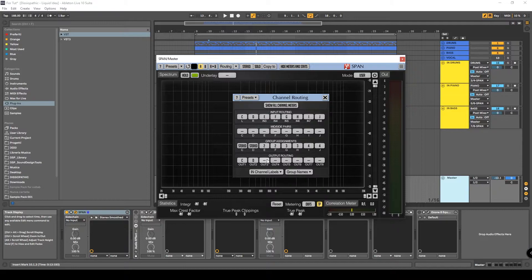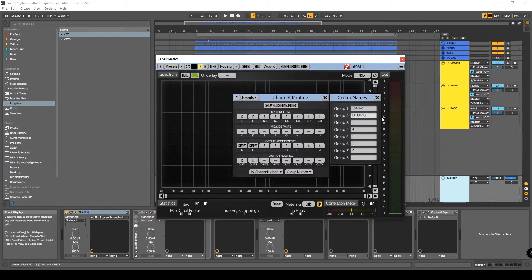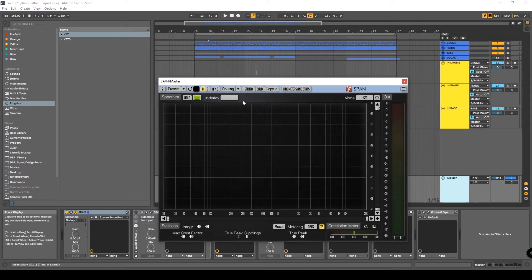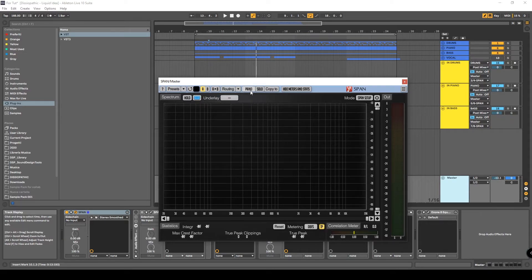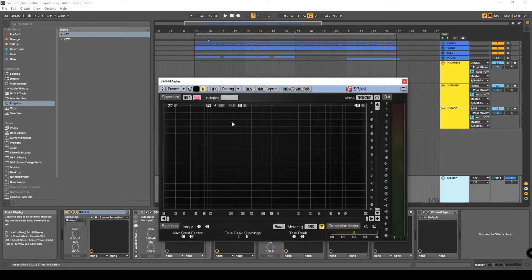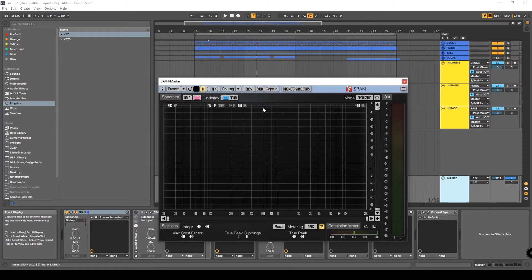Then we have group assignment. Go in here and name the groups: group one is Drums, group two is Piano, group four is Bass. As I showed you before for setting up the mid-side, we just need to load our favorite Span Setup for all of these — load it for the drums, the piano, and the bass. Now we can select colors: yellow for the drums, blue for the piano, and pink for the bass.